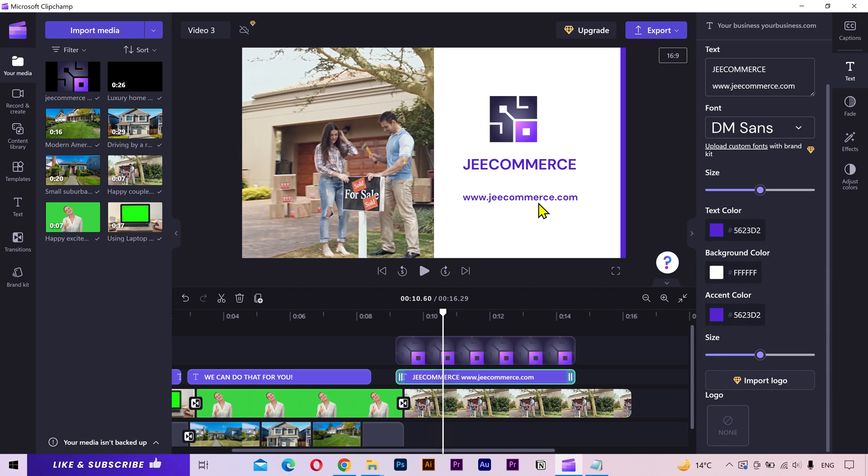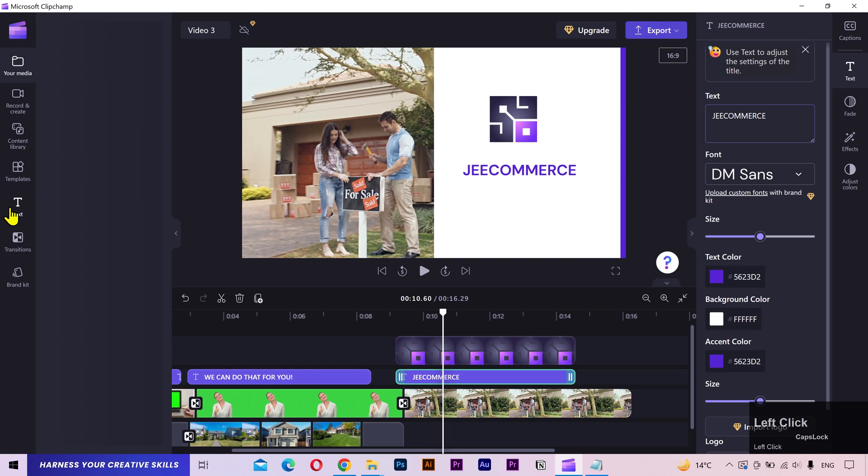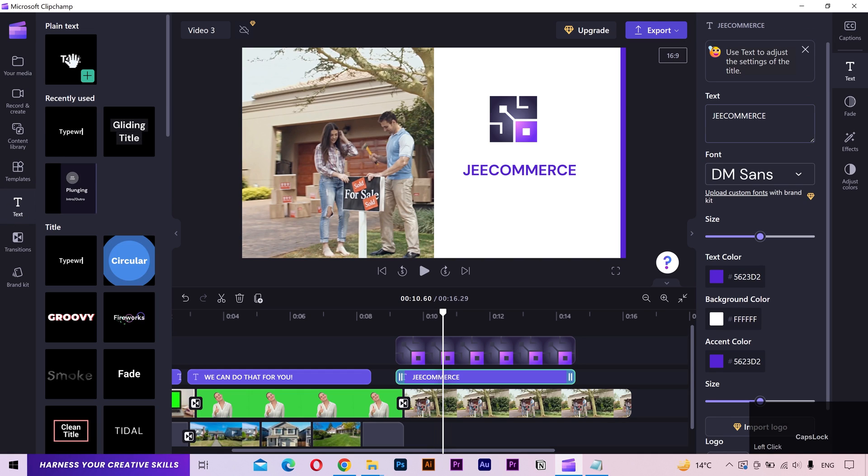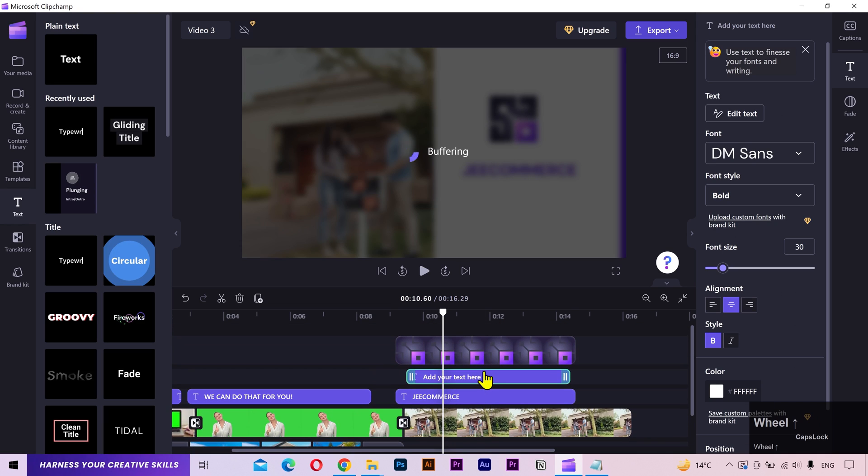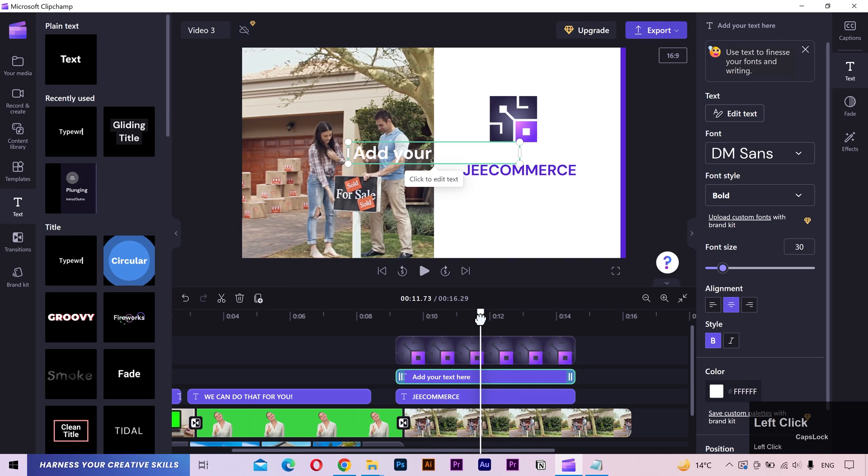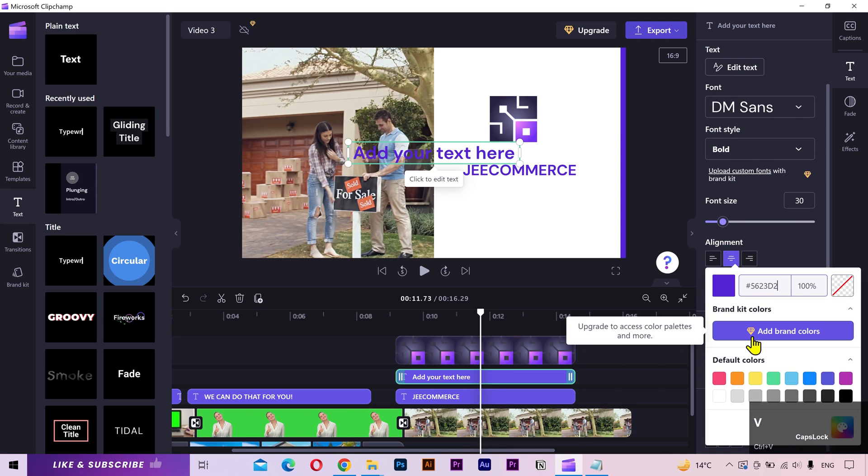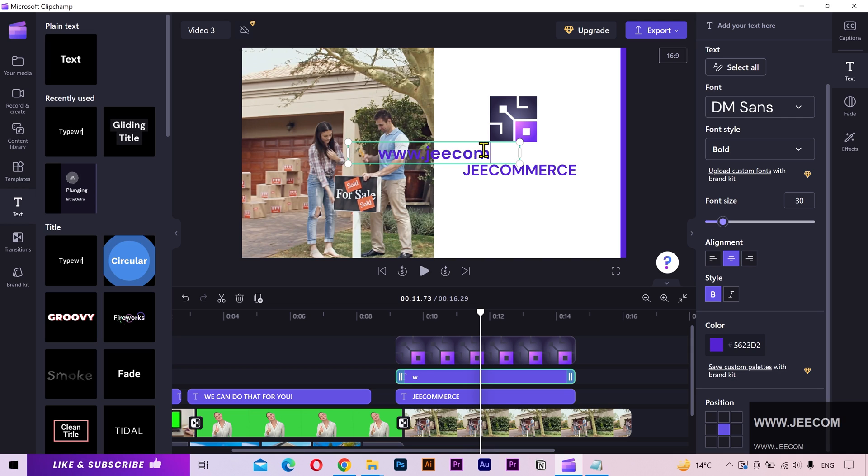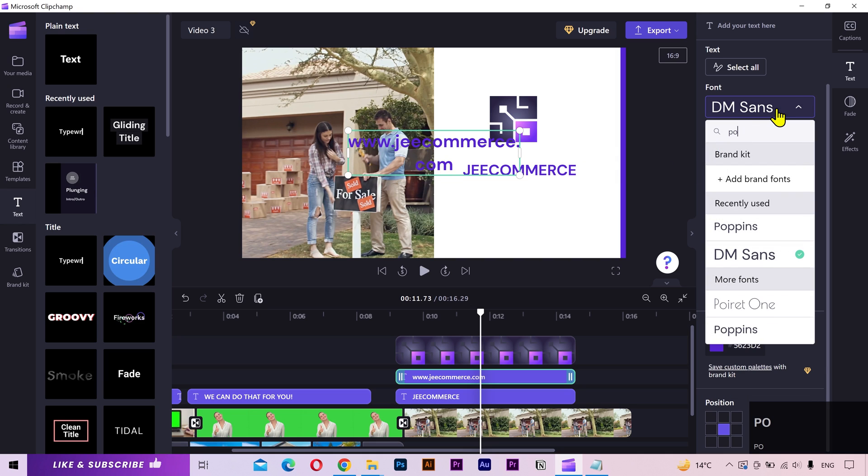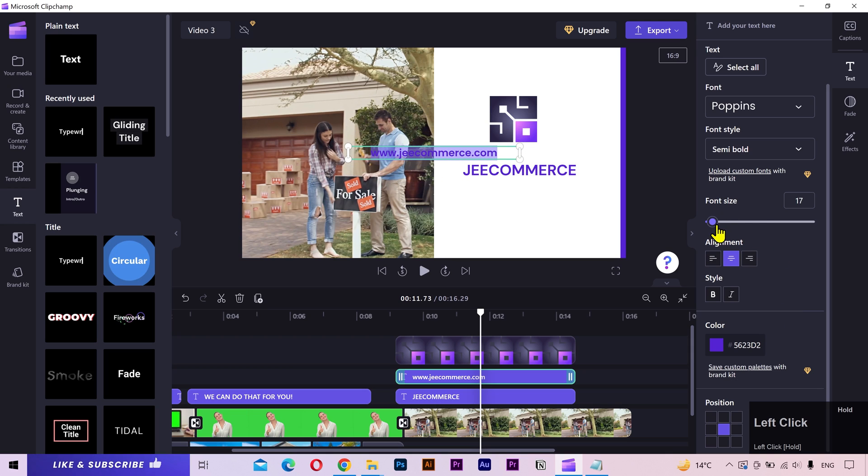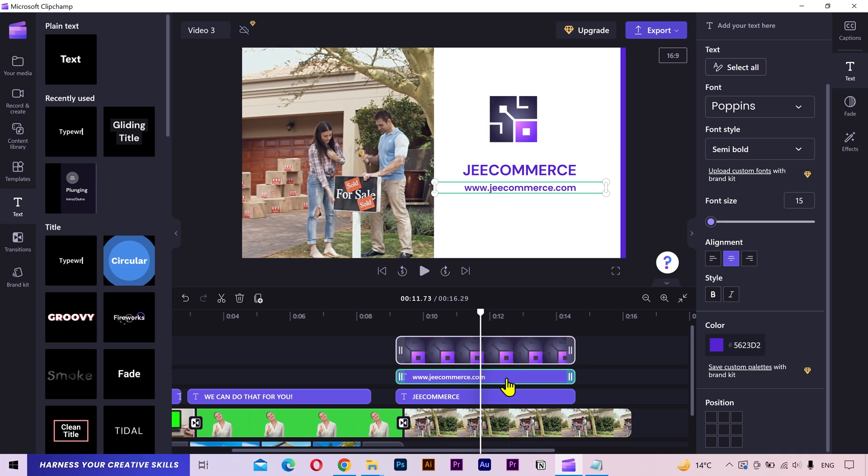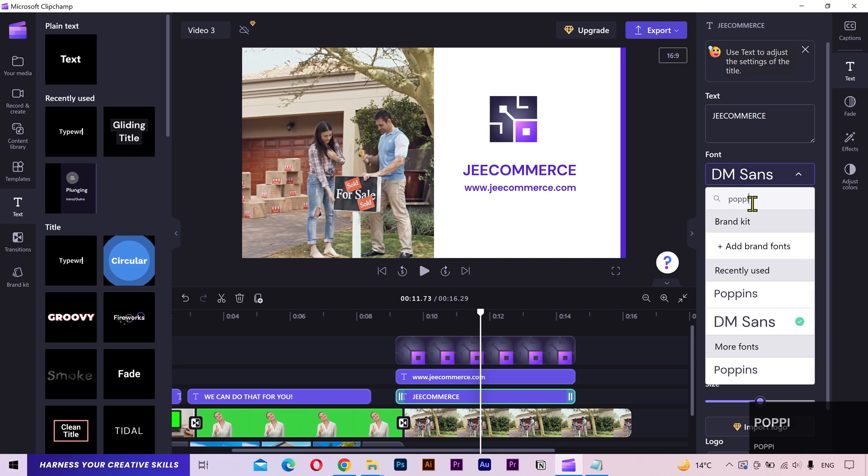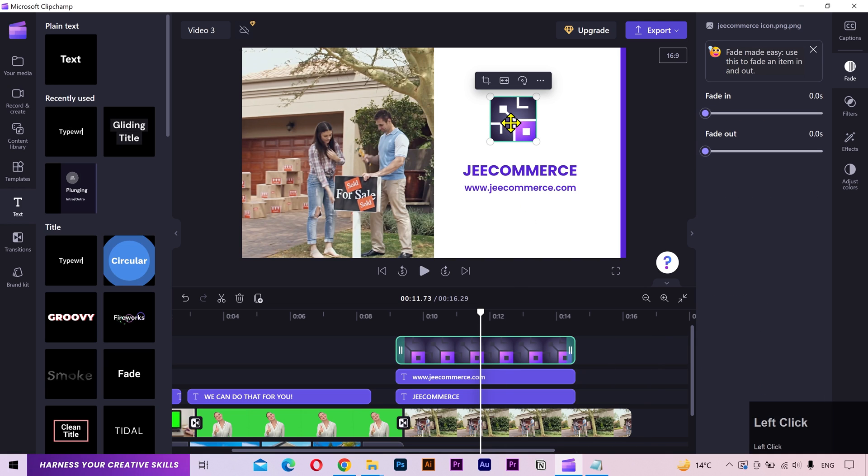I want this website address to be closer to the company name. But there's no option here to achieve that. So I'll remove the website URL from here. Then from the text tab, I'll add the plain text and align it with the other layers. I'll change the color and add my own text. Next, I'll change the font style and place it right under the company name. I'll move down the logo just a little bit.